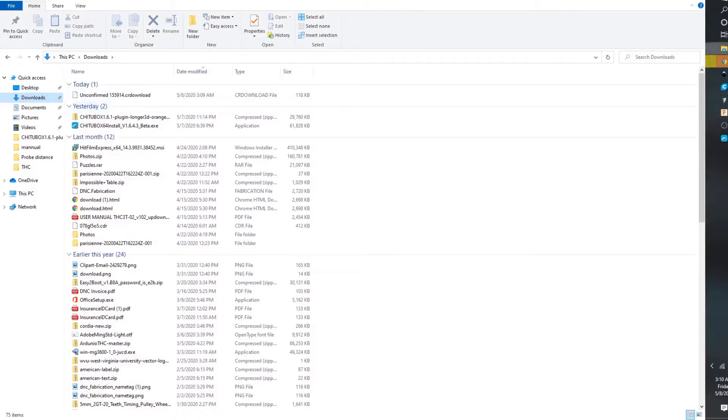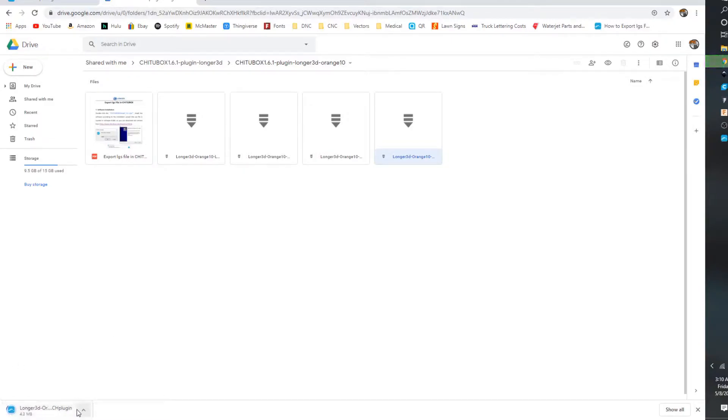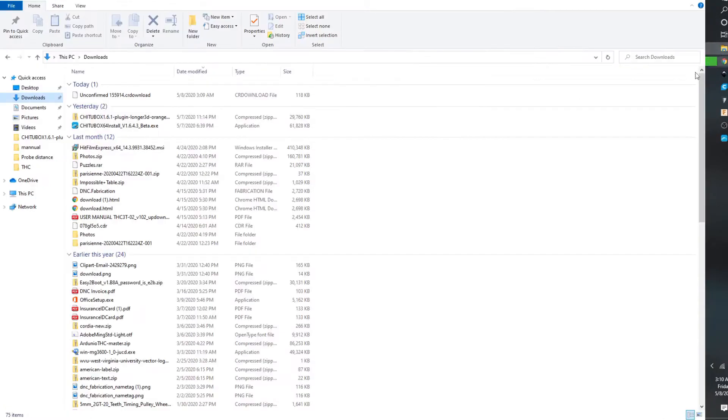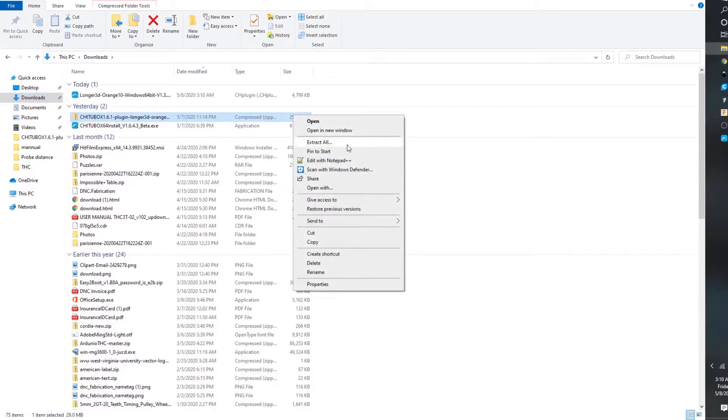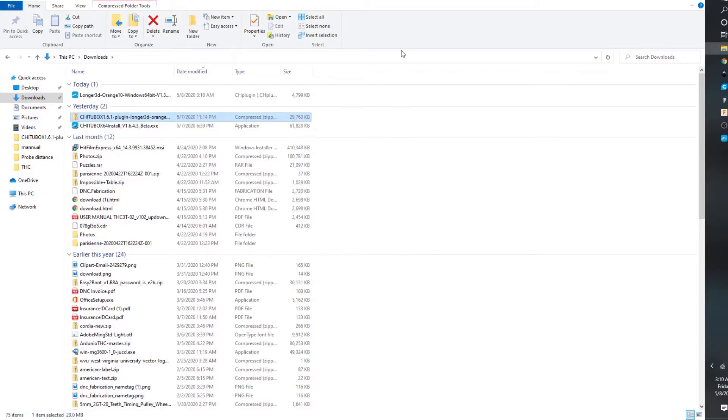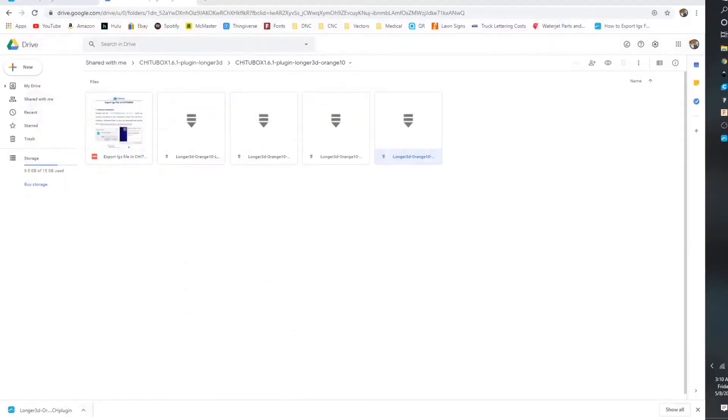You can see it's pretty much downloading that. It might come in a zipped file. All you have to do is highlight it, right click, and extract all. But this is the file you want. This ch plugin, you can move that to your desktop if you have a special place.